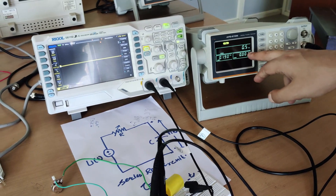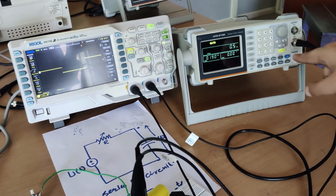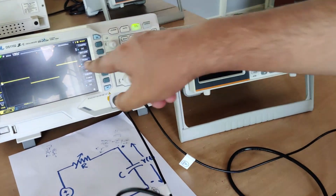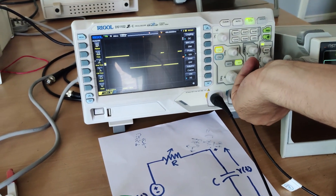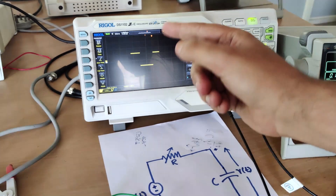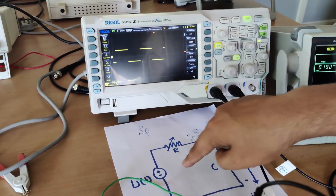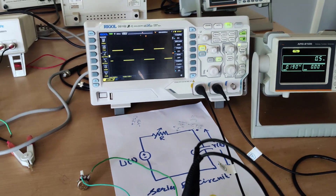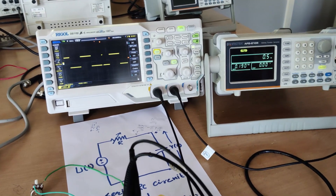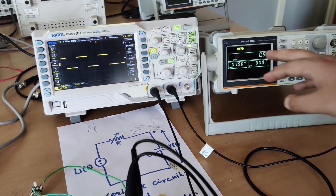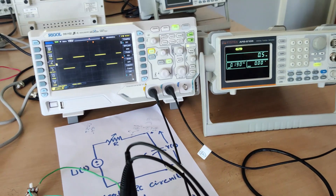Now I will give the input from this function generator. I will switch it on — you can see I have given the input and you can see how the input is looking. This is our input: a square wave input I am giving to this RC circuit. I can vary the frequency as well as the amplitude according to my requirements. I have given a frequency of 0.5 Hz and an amplitude of 0.1 volts peak.